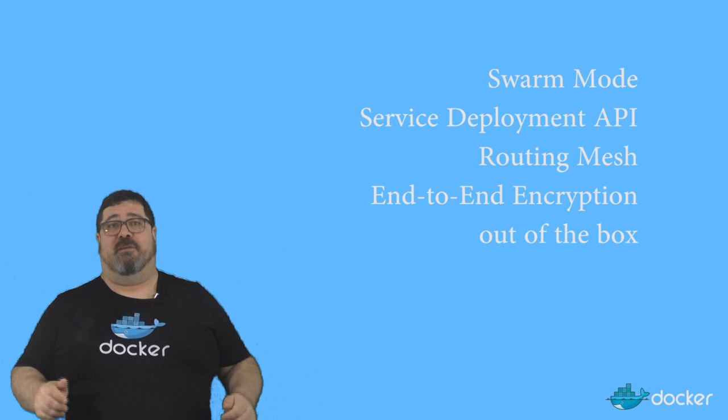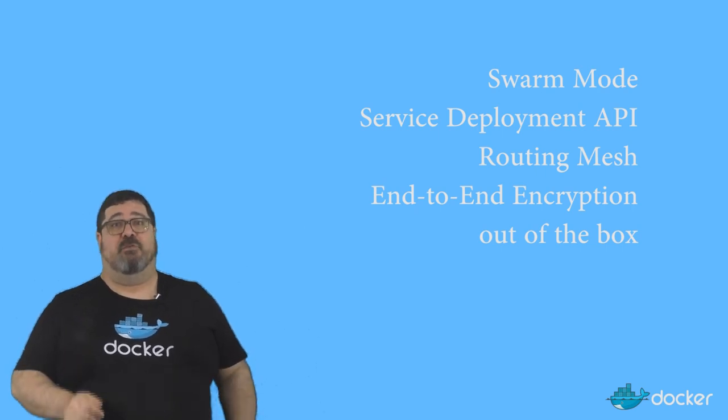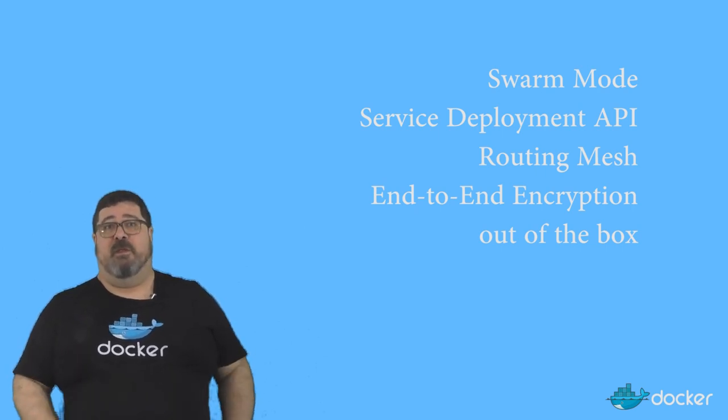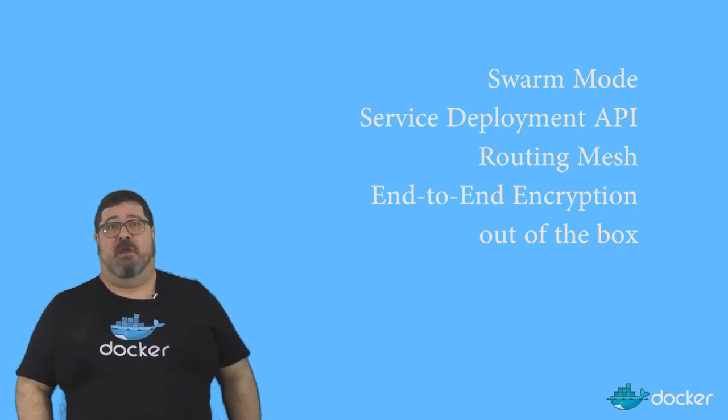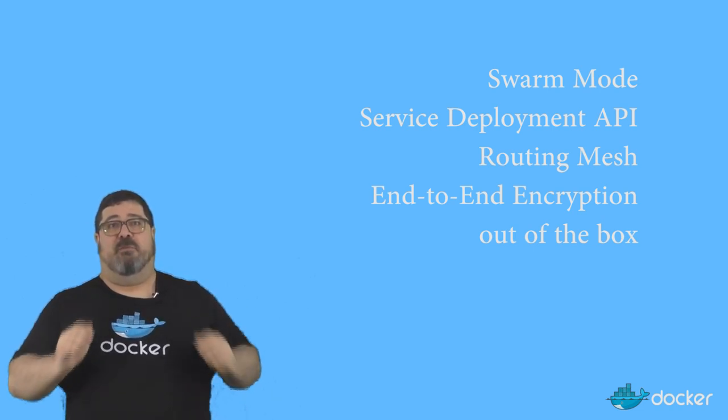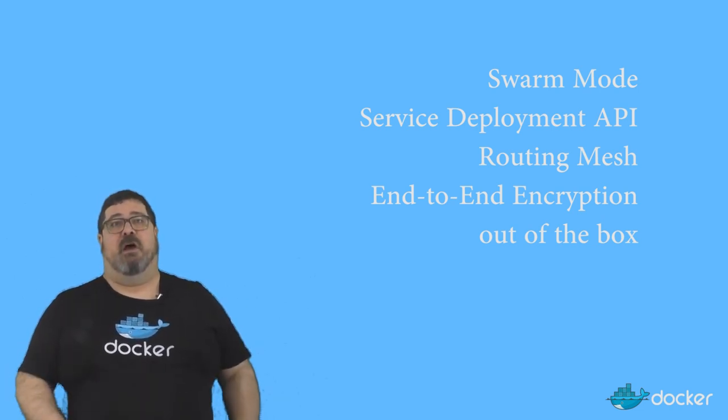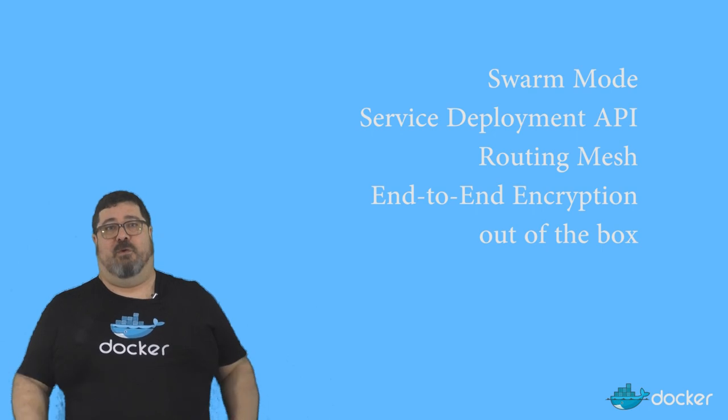Docker 1.12 has built-in orchestration, which gives you swarm mode, a service deployment API, a routing mesh for services, and it's secure by default with end-to-end encryption across the swarm.